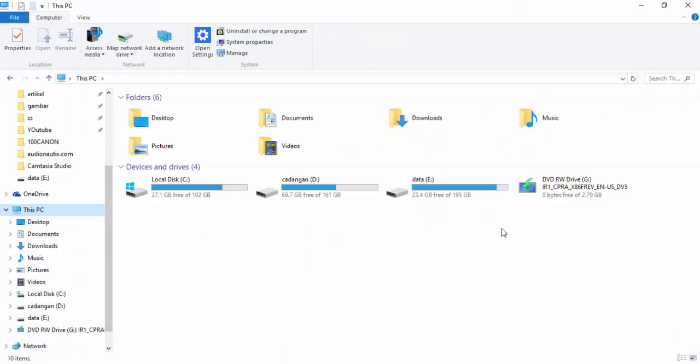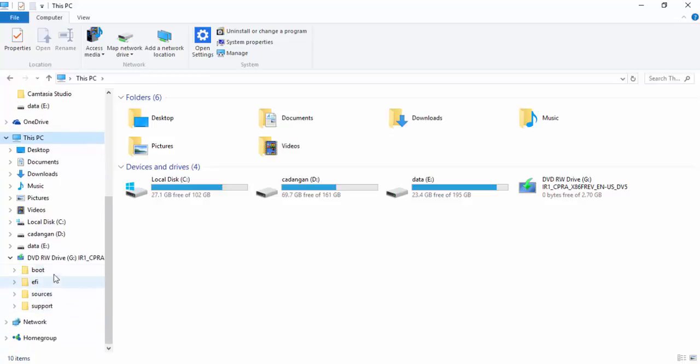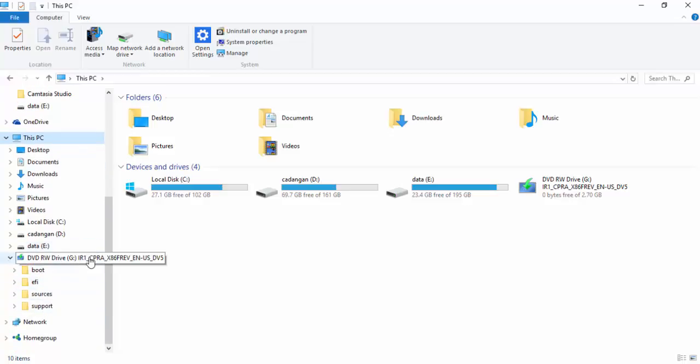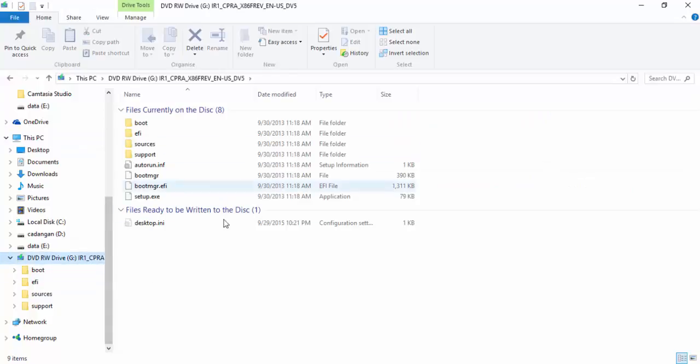First, if you have Windows 8 setup disk, insert it to your CD or DVD drive now. If you have ISO Windows 8 setup files, you can mount it.